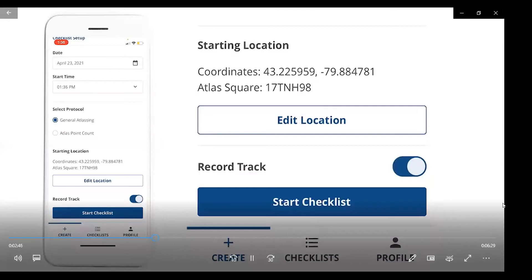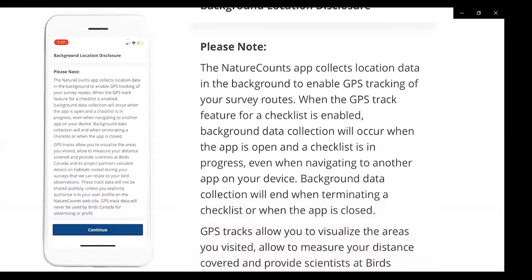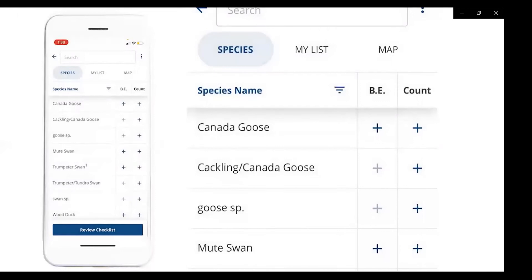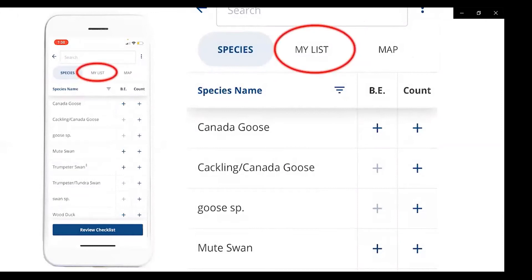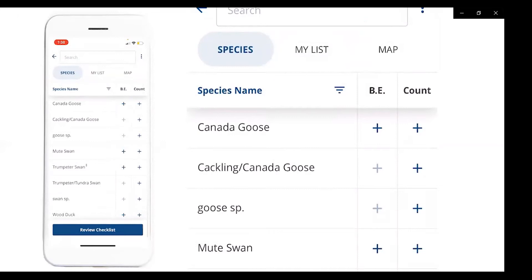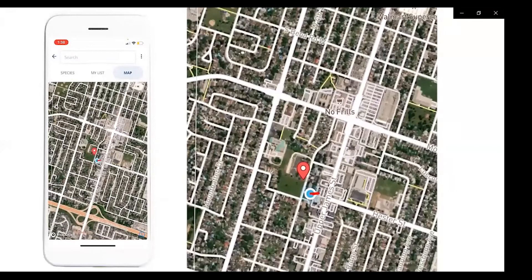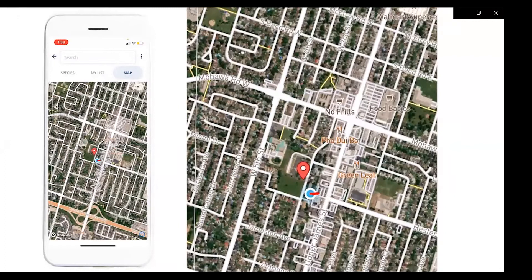The blue dot shows your current location. You can zoom in for a better look. You can use predefined eBird hotspots, but we recommend selecting your own point or letting the app choose based on your GPS location. Once you've selected your location, press Confirm Location, then decide whether to record your track. I'll leave it on and press Start Checklist. The first time you use NatureCounts, a background location disclosure will appear to let you know the app will be recording your GPS tracks.